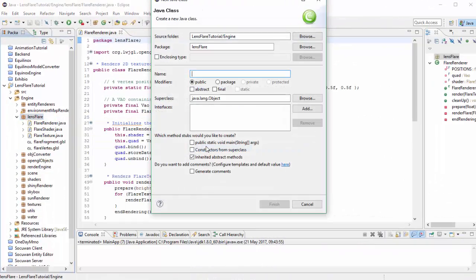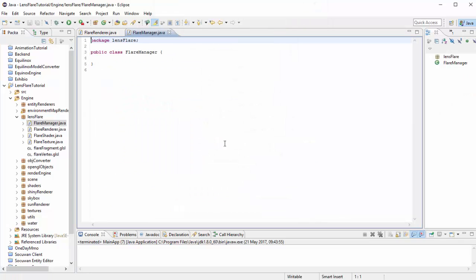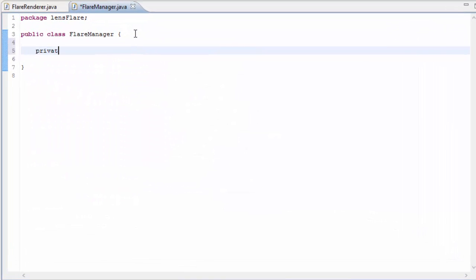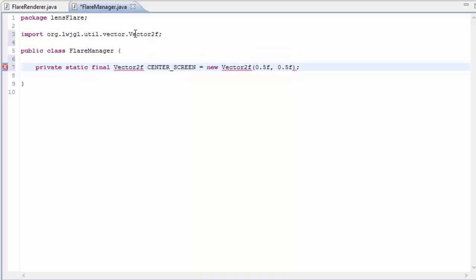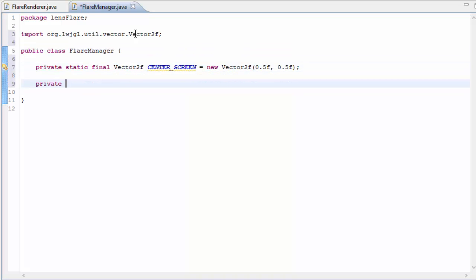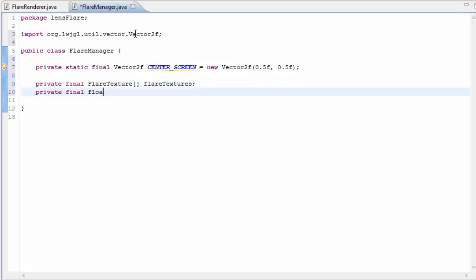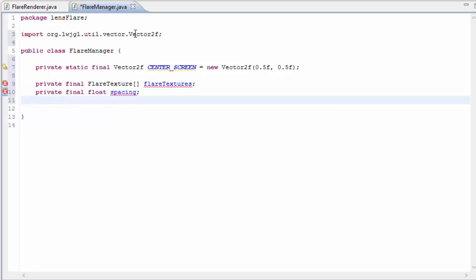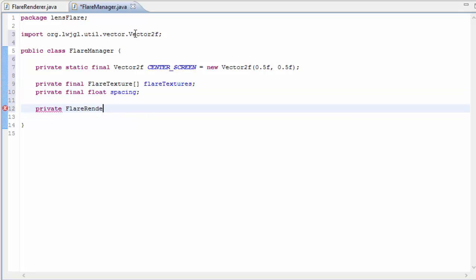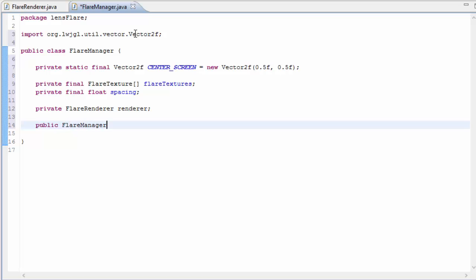So let's get started in the code, and first off we're going to create a new class called FlareManager, and this is going to handle all of the calculations for us, and it basically represents a lens flare effect. First off I'm going to define the center of the screen, because we're going to be using this a few times in the calculations, and that is of course 0.5, 0.5. Then our lens flare effect is going to need multiple flare textures, so I'm going to create an array of flare textures here. Also we're going to need to know how far apart these flare textures should be rendered, and that's going to be the spacing value, and we're also going to need a FlareRenderer to render those textures to the screen.